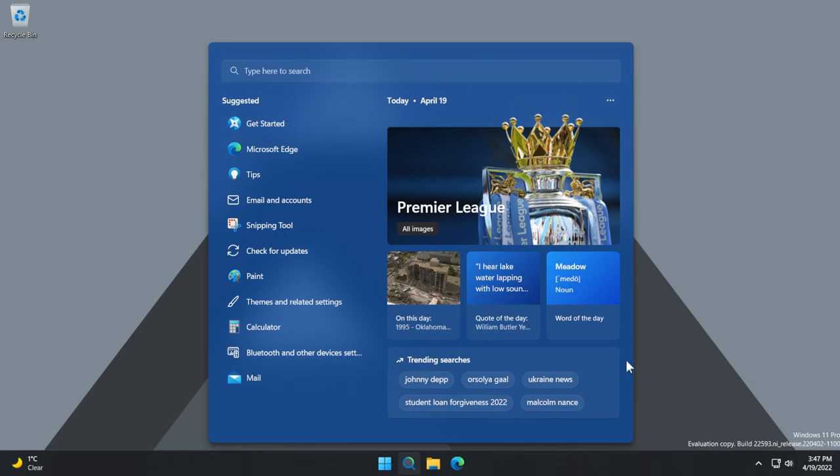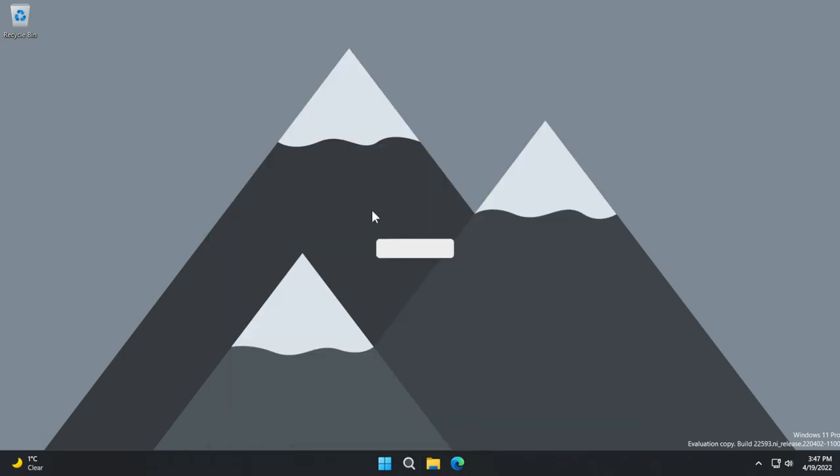For those of you wondering how to get this new search box, of course, make sure to be up to date on the dev channel, make sure to be on the latest dev build and you should soon get it if you don't have it yet. Because as I've said at the beginning of the video, this is only available for some Windows insiders.